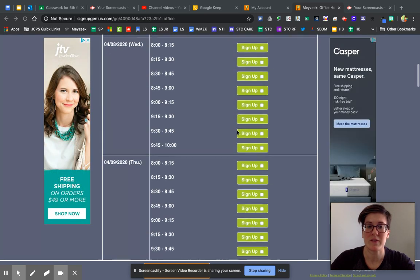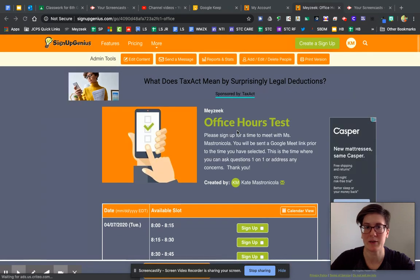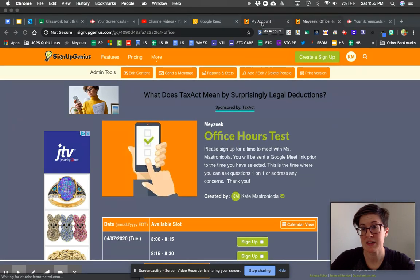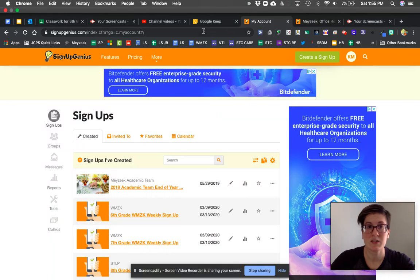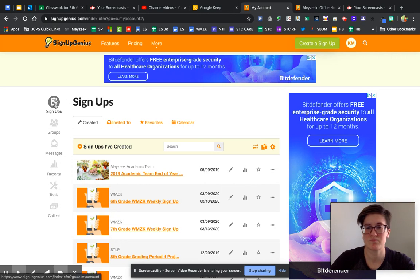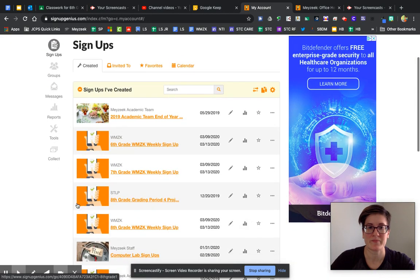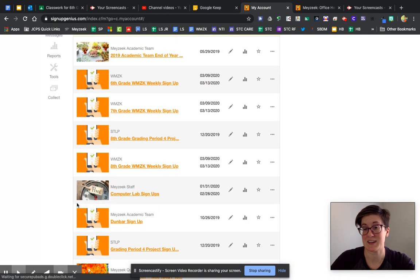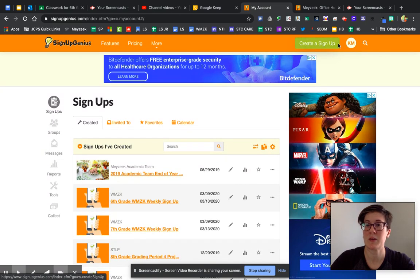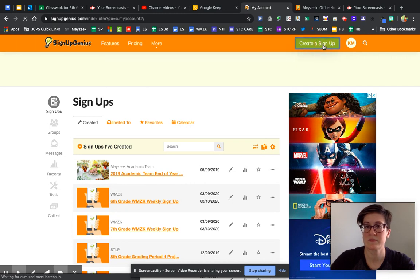So again, this is what a finished one can look like. Now, how do you create one? You will need to create an account. Once you've done that, you'll be able to create your own signup. This is what your teacher ownership page looks like. You simply need to go up to 'Create a Sign Up' — it is green, and that's where we'll start.